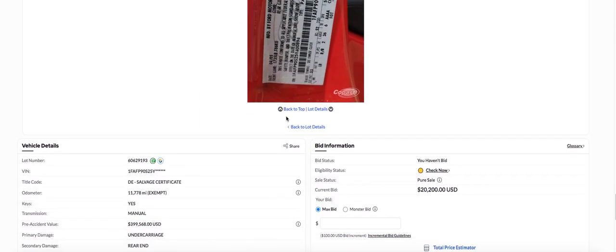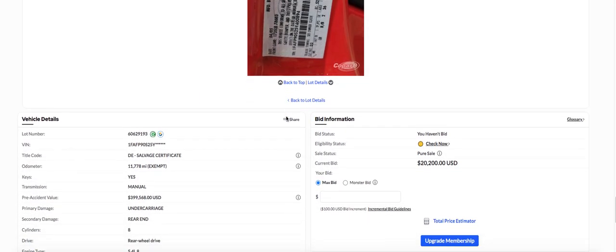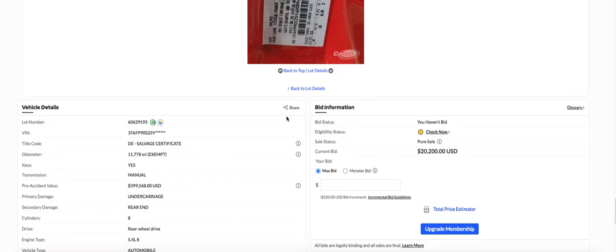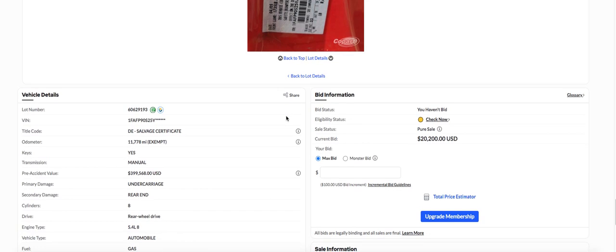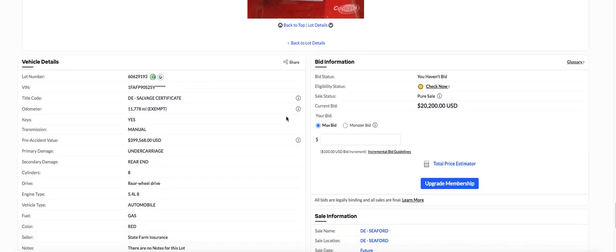Let's see what it says down here. It's located in Delaware. $399,968 is what it's worth before the accident. It's just tore up.